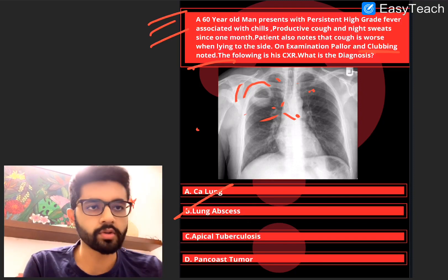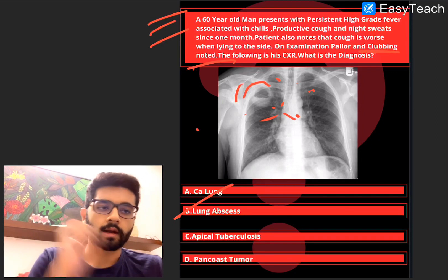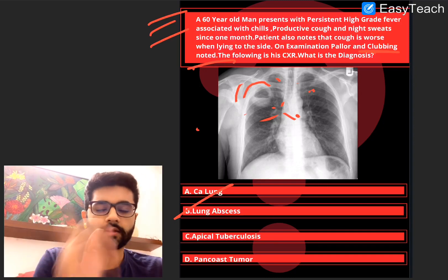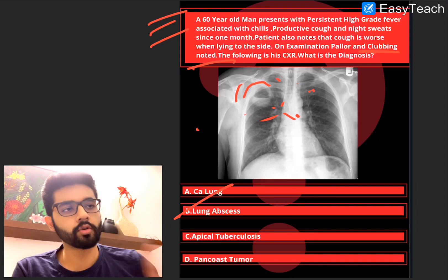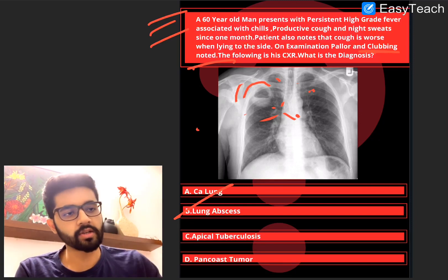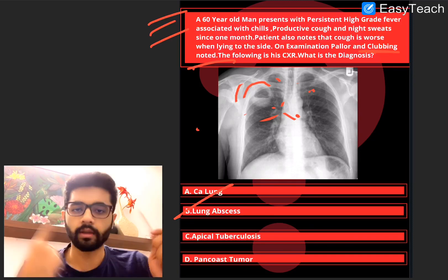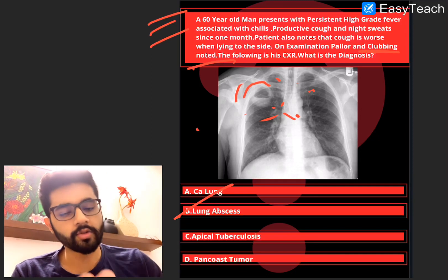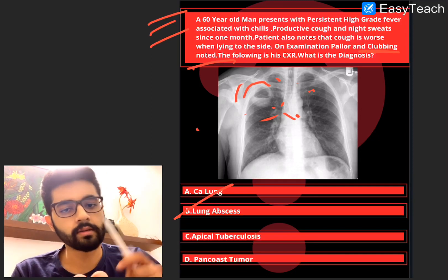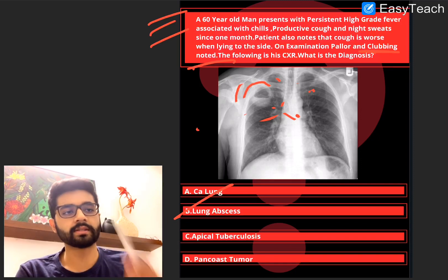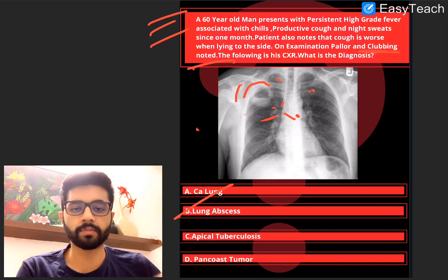Before we move on to the next question, a little bit about clubbing. There are few important causes of clubbing. You should know few respiratory causes, few cardiac causes and few GI causes of clubbing that are important. Clubbing is mostly associated with respiratory conditions, and the respiratory conditions where clubbing is seen include lung cancer, any lung malignancy including mesothelioma. Then you also have suppurative lung diseases — bronchiectasis, empyema and lung abscess — and also cystic fibrosis. These are few important respiratory causes.